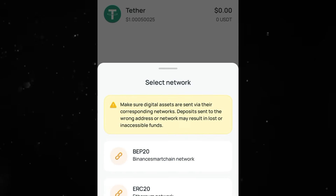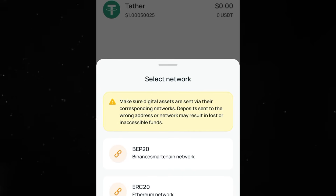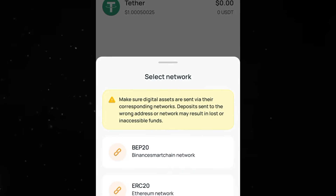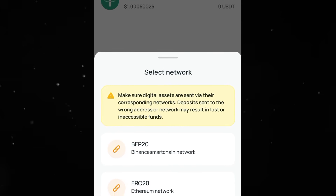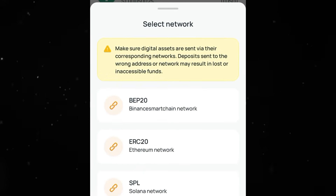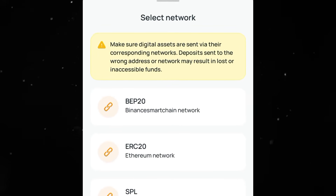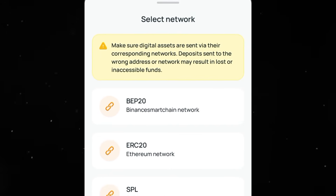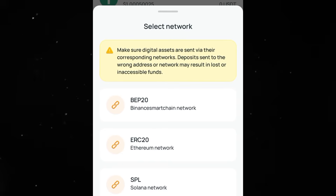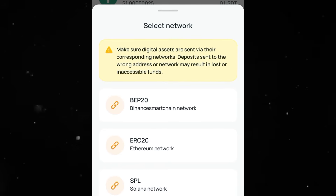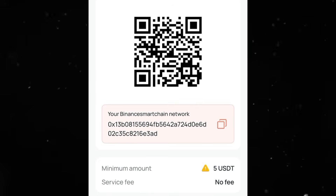When you search it you will see it over here. Then the next step is to select the network. You may have your USDT under TRC20 network, Ethereum network, Solana network, Binance Smart Chain network, and all that. For instance, if you have USDT under BNB Smart Chain, which is the BEP20 network, you have to select that first option.